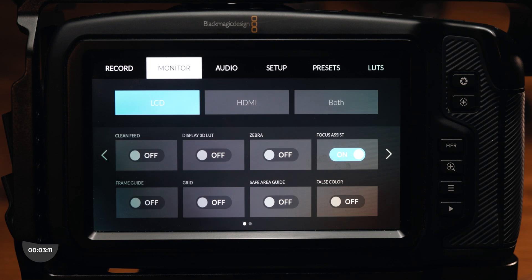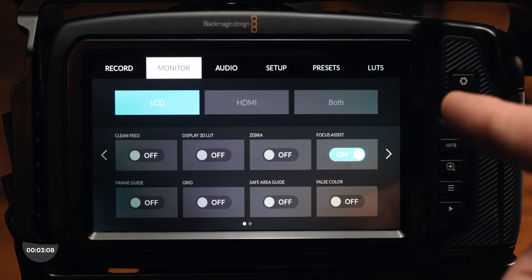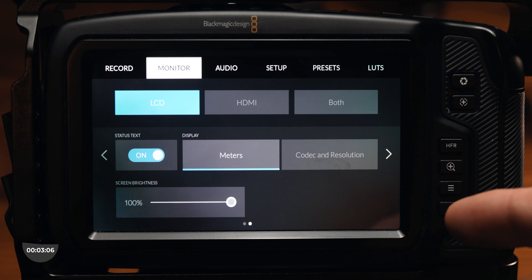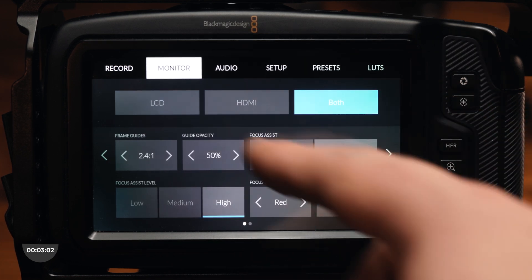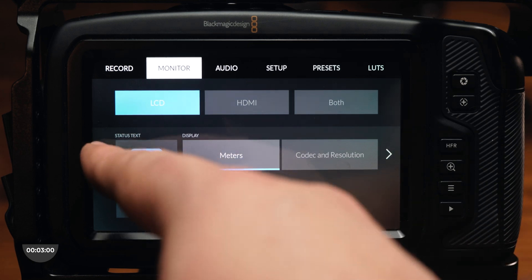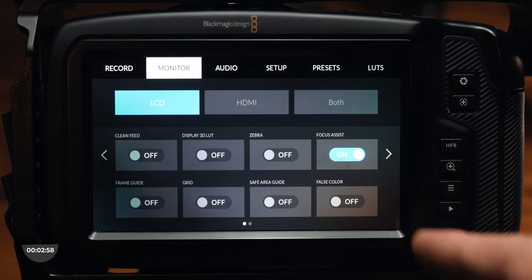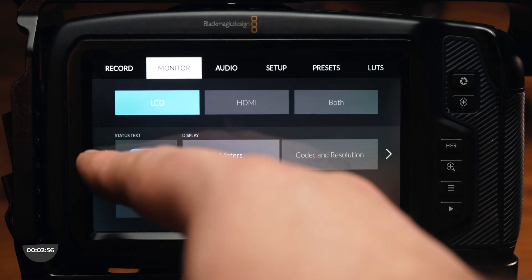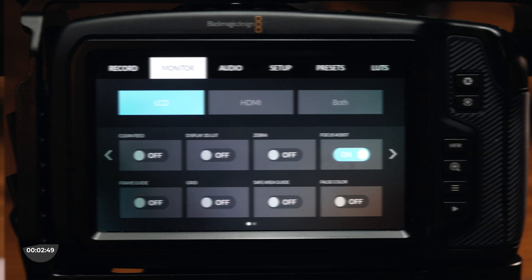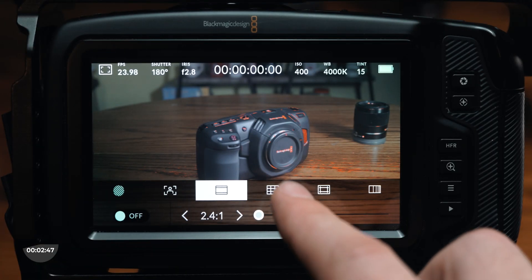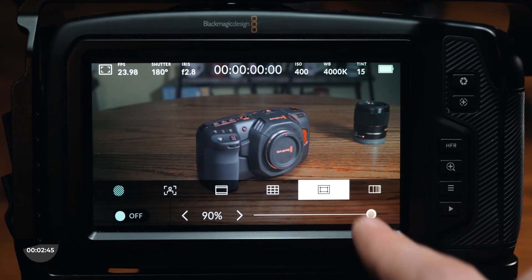Moving on to the monitor tab, you'll see options for your built-in monitor, external video monitor, or both. Clicking on these allows you to edit which on-screen tools you would like displayed on different monitors or both at the same time. Below this section, you'll find multiple on-screen tools that include a clean video feed, turning on a 3D LUT, zebra focus assist, frame guide, grid, safe area guide, and false color toggle. Most of these can also be accessed from the main screen shown earlier.